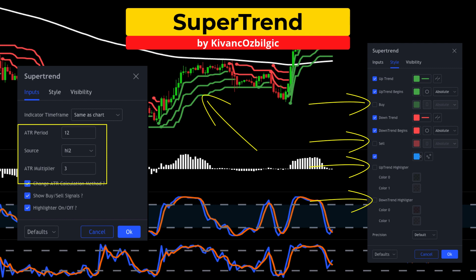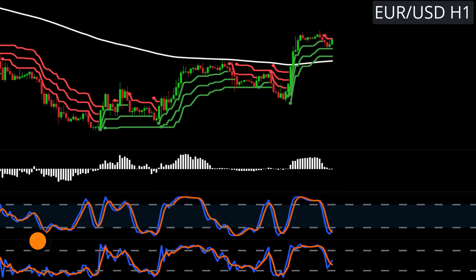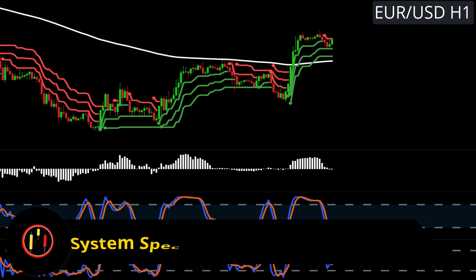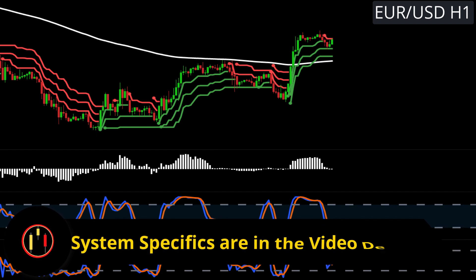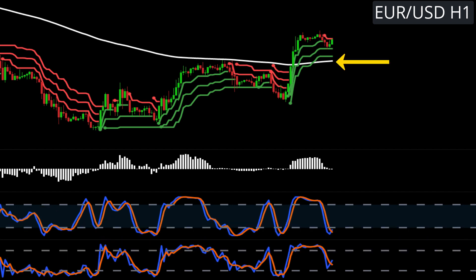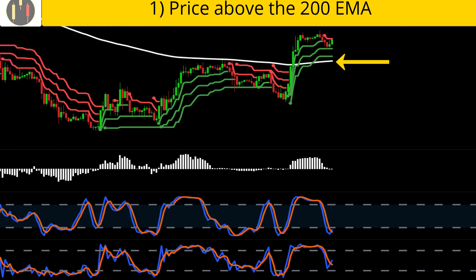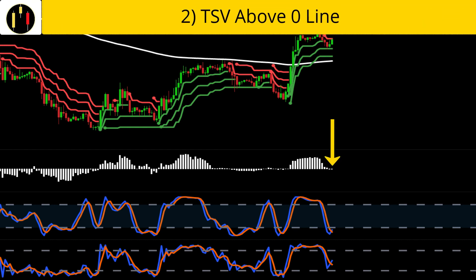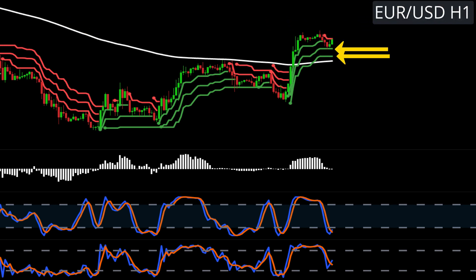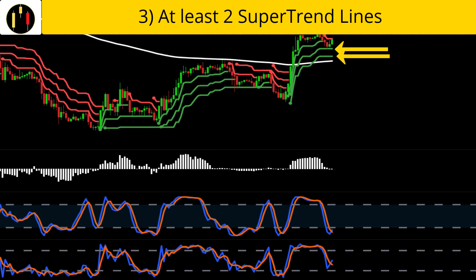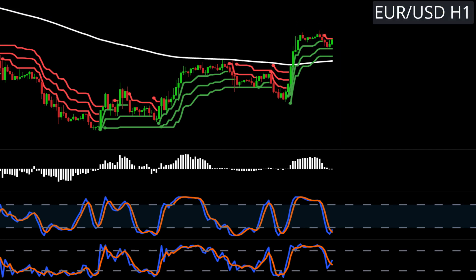Now that the chart is set up, we can go over some examples. This chart is Euro versus the dollar. The long entry rules for The Works are: first, price above the 200 EMA; second, the time segmented volume indicator is above the zero line; third, we have at least two super trend green lines.